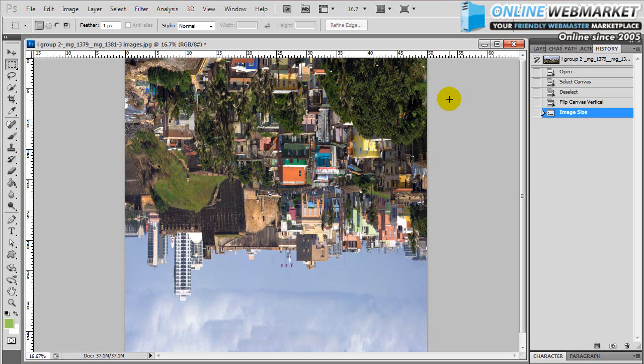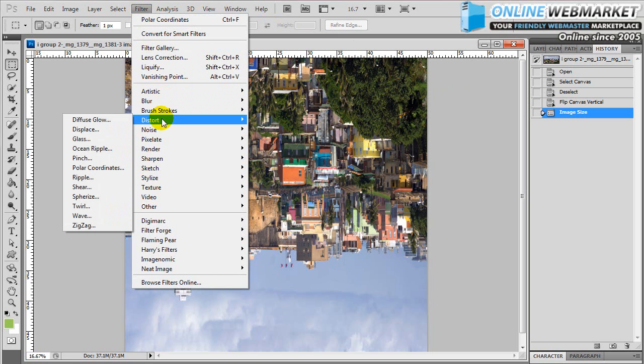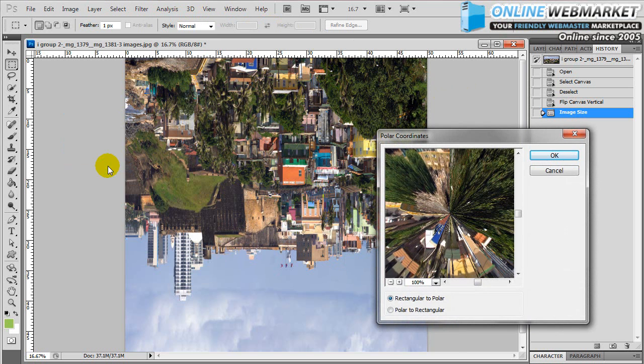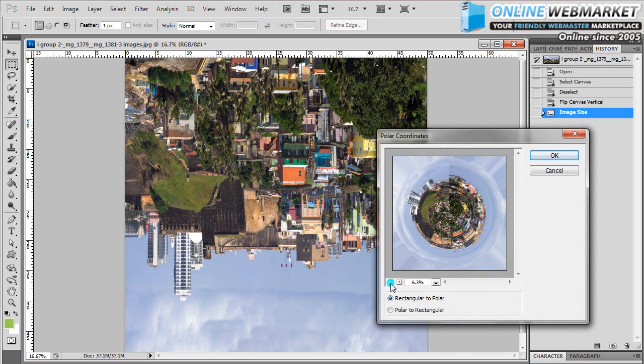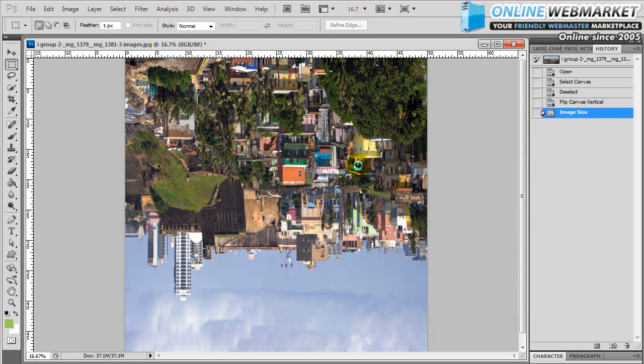Now that we've got our square, we're going to go up to Filter, Distort, under Distort you've got Polar Coordinates. You go to Polar Coordinates and when you zoom out you can kind of already see it happening. It's made a little three-dimensional planet. Make sure this option is checked, Rectangular to Polar. Click OK.